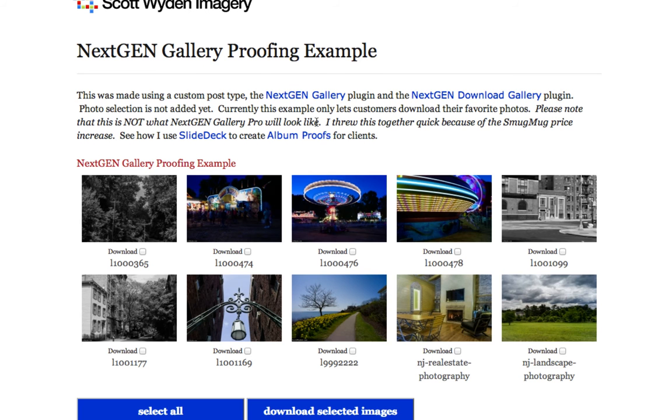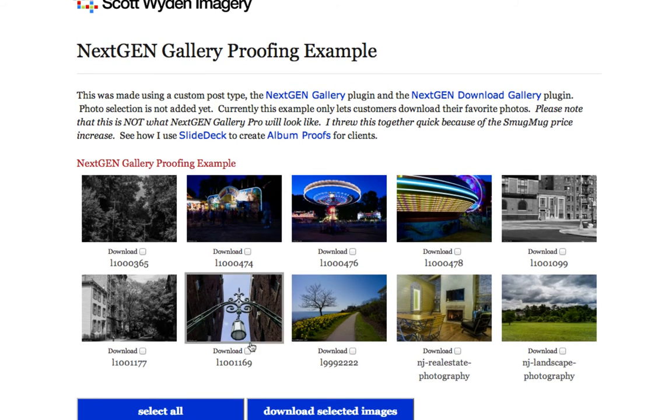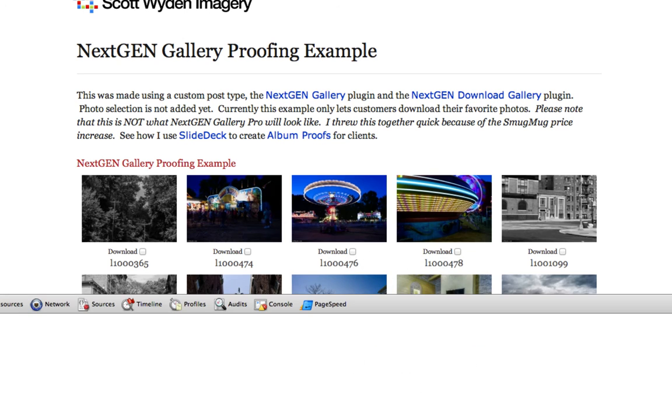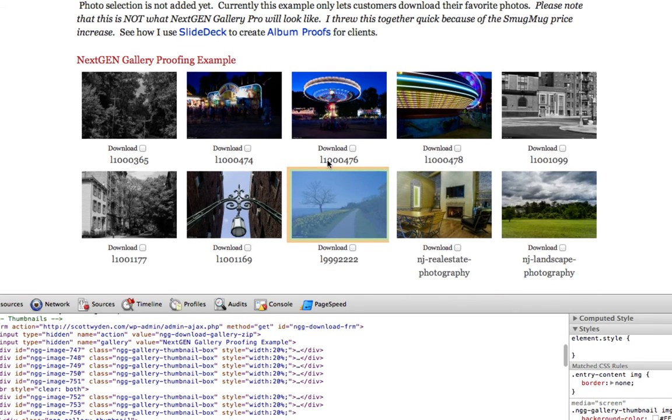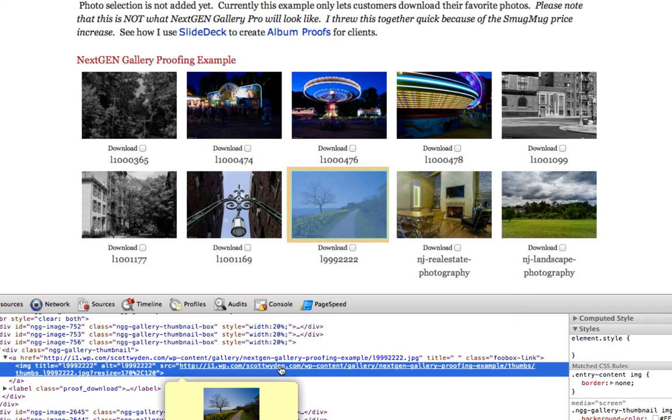Here is a demo gallery that I have on my site. And what I want to show you is if we actually look at the source code, I'm going to inspect the element of one of the thumbnails. Take a look at the source of the image. It's actually i1.wp.com slash scottwyden.com. So it's actually using my domain as a folder on their content delivery network, but it's actually hosted on wp.com. So the thumbnail is coming from WordPress's CDN.